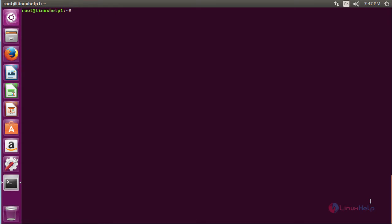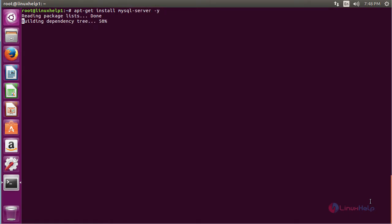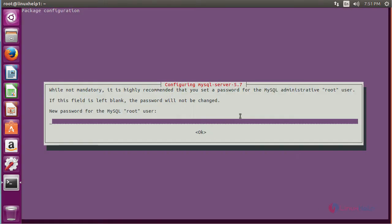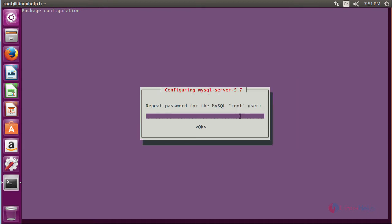Now for installing MySQL server, run the command: apt-get install mysql-server and press enter. Enter the password for the MySQL root user and press enter, then retype the password again and press enter.